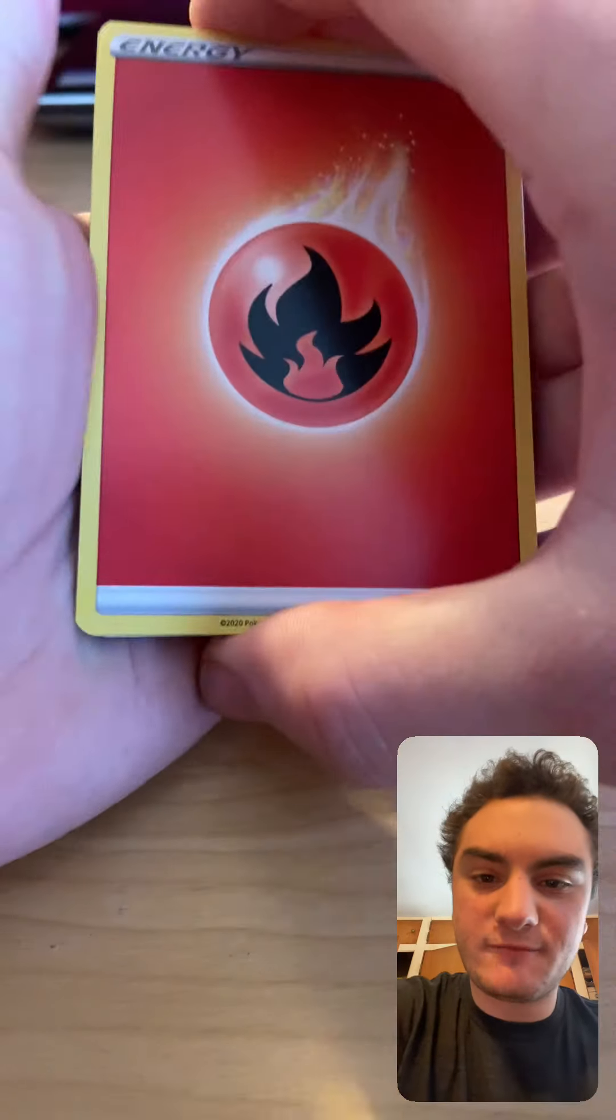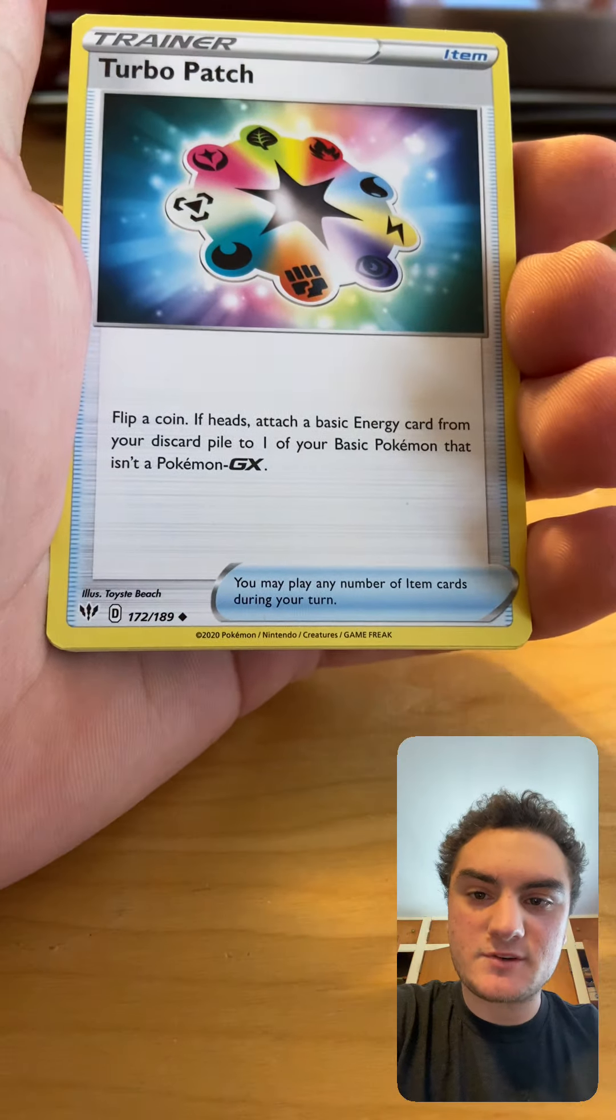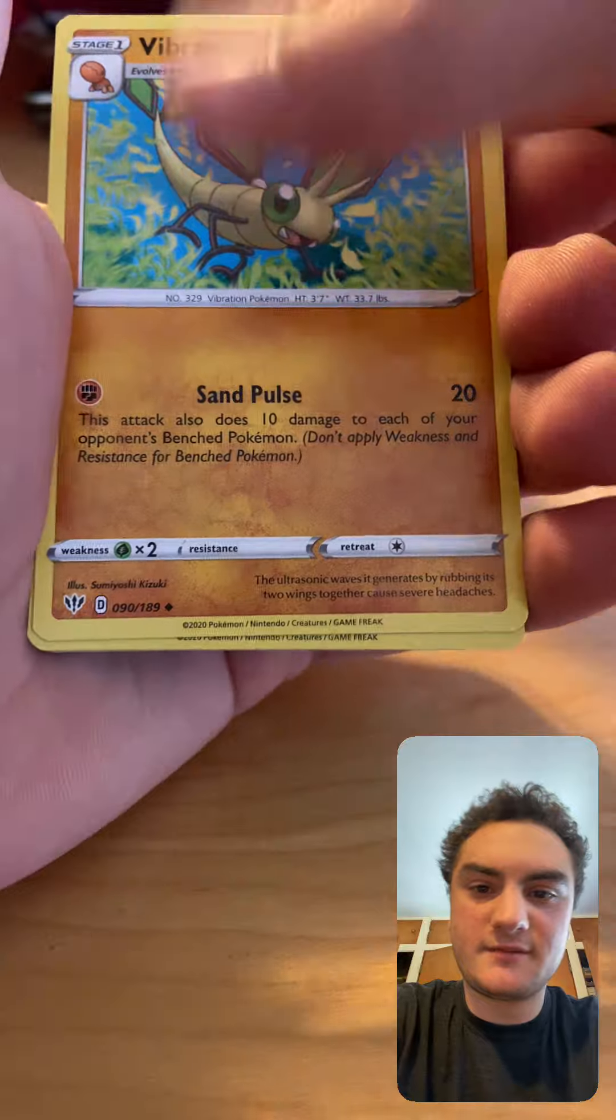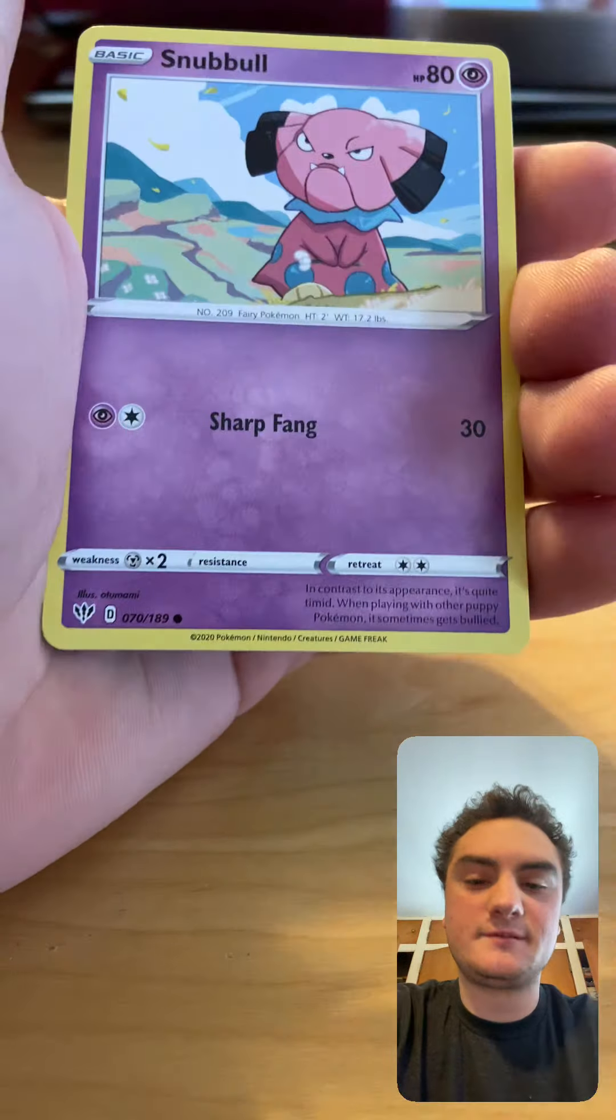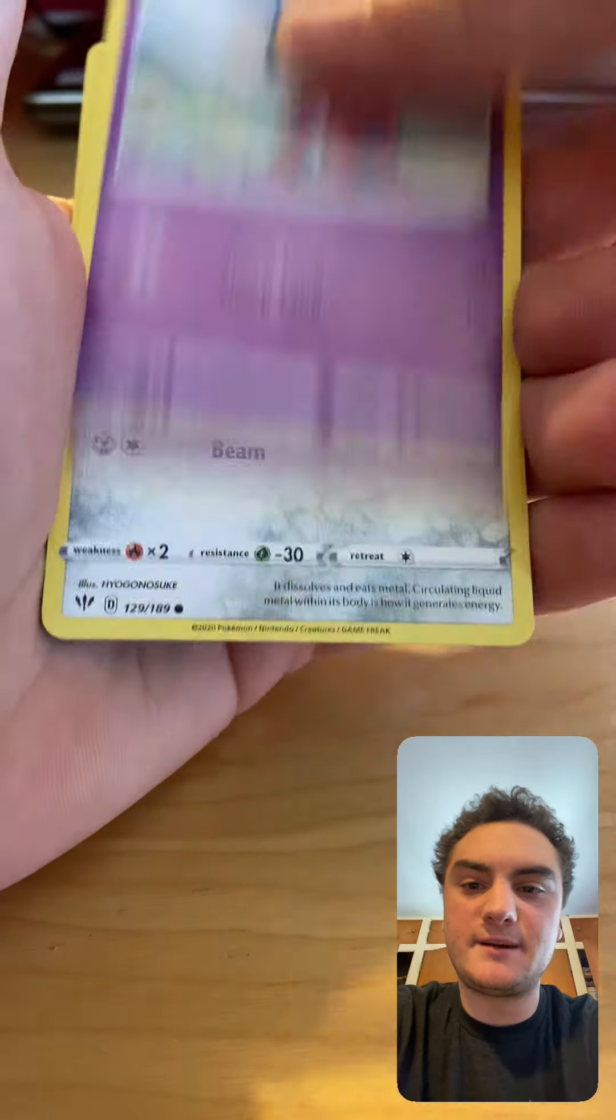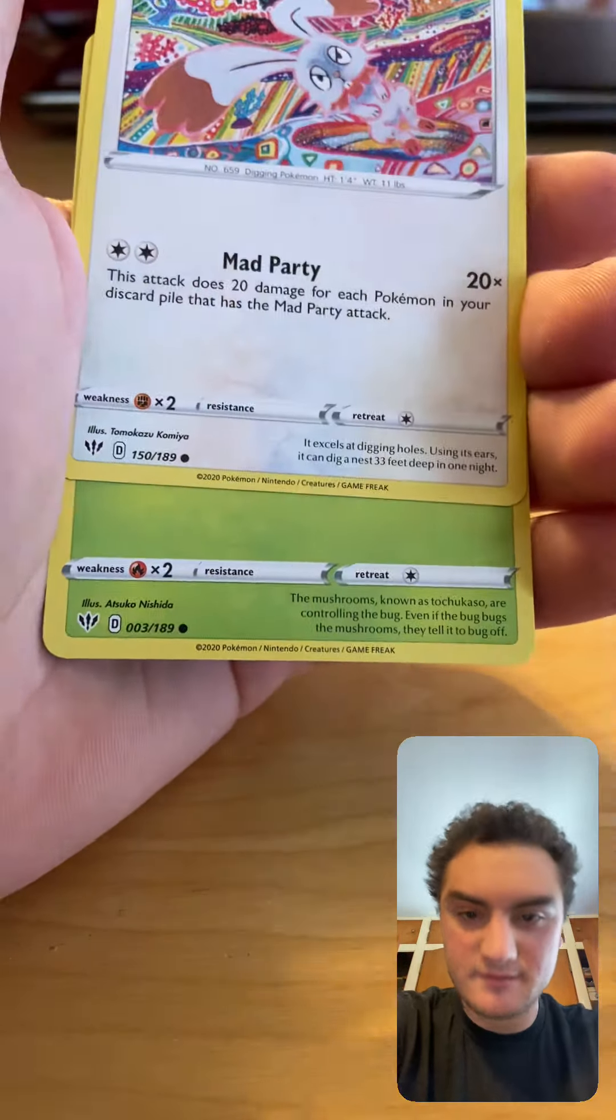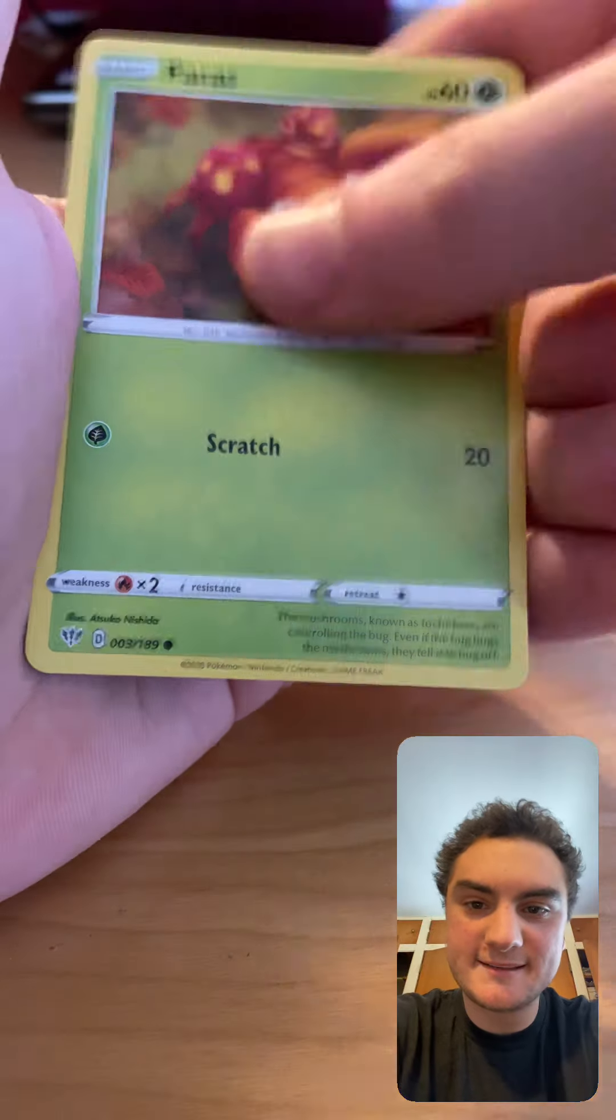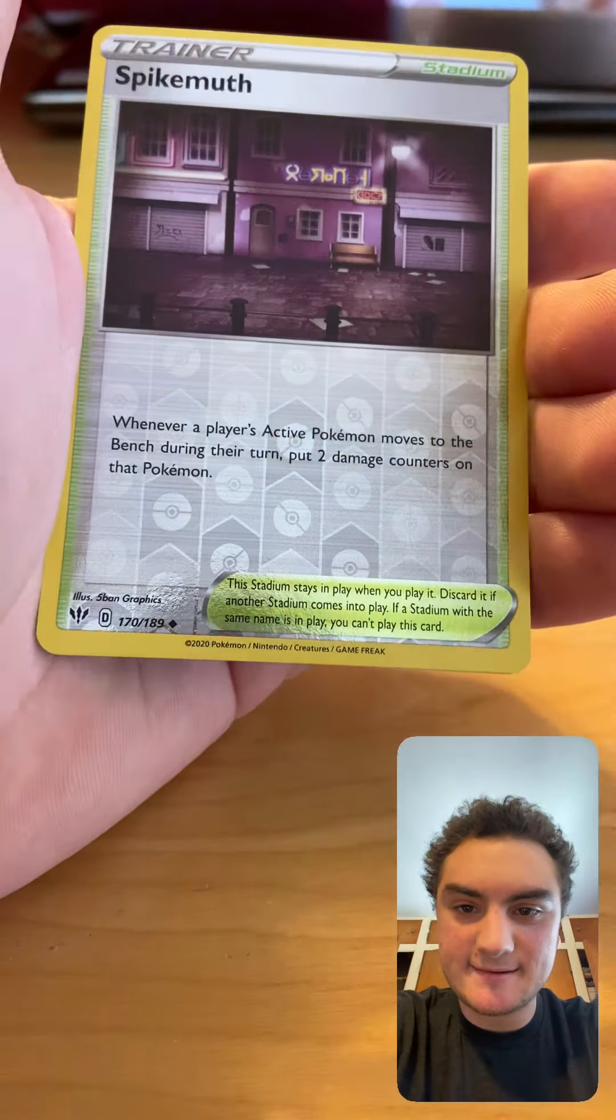One, two, three, four. Maybe a Charizard. Okay, Fire Energy, Turbo Patch, Vibrava, Gothorita, Snubbull, Meltan, Bunnelby, Purrloin, Larvitar.